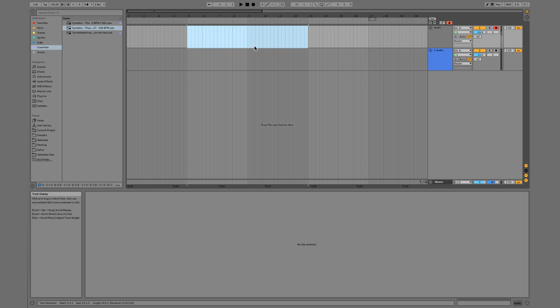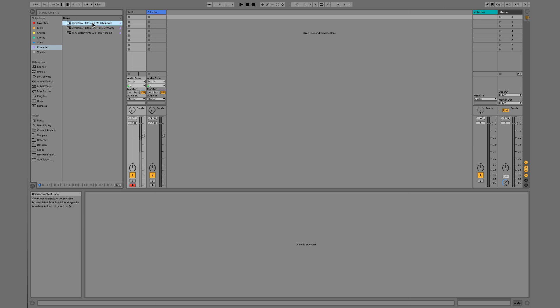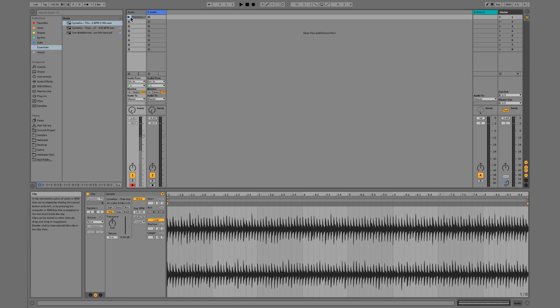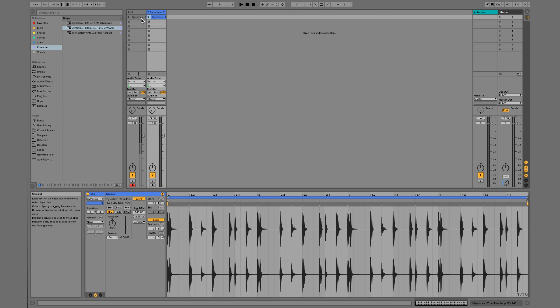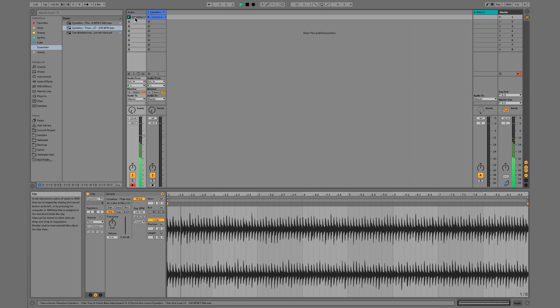Now session view works a little bit differently. We can click and drag these clips into our session view and we can just play them and they'll start looping.